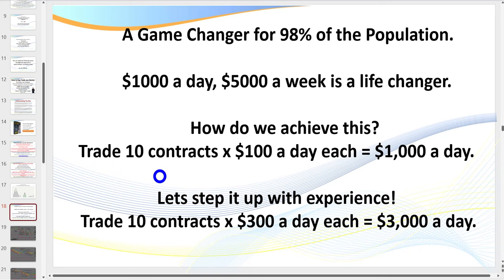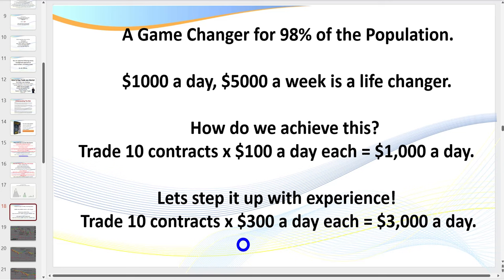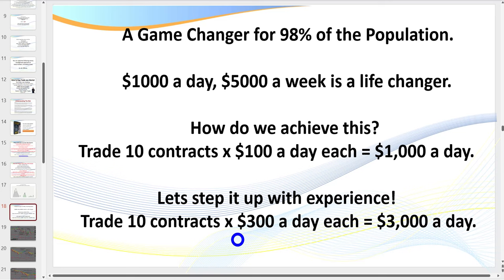A realistic target is $200 a day per contract on average during the Globex session. As you gain experience you can easily target $300 a day, and leading into the New York session, $500 to $700 a day. As a new trader, start on the micro contract: target $10 a day, then go to $15, $20, $25 — $30 is a really good target.